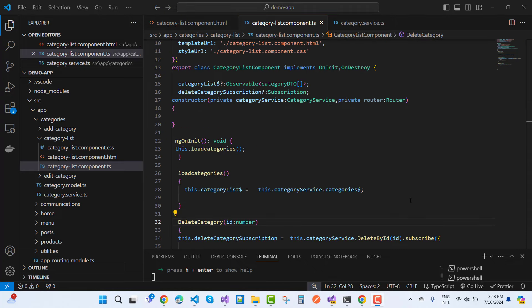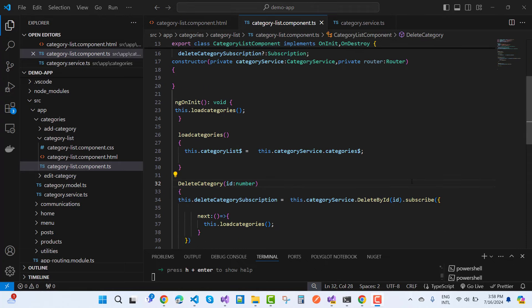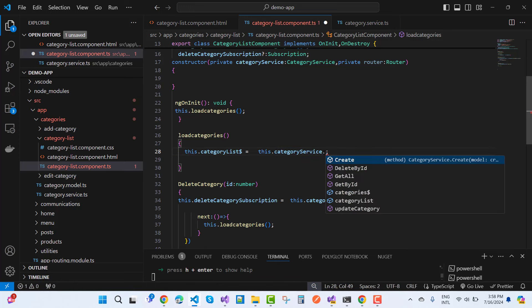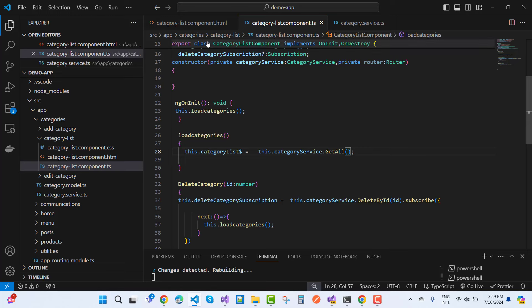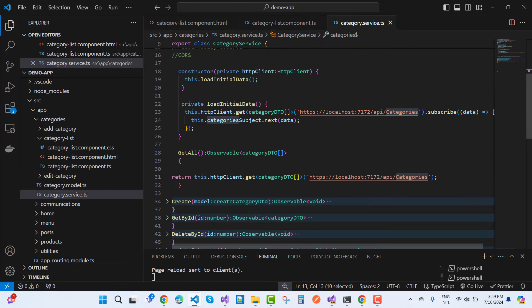Using the categoryService.category$ BehaviorSubject, you can also use the getAll method — there is no issue with loadCategories either way. Save the file. In the category service, let's remove or comment out the loadInitialData call.